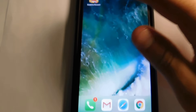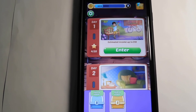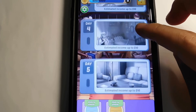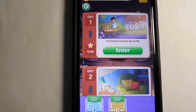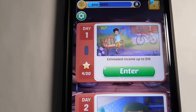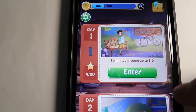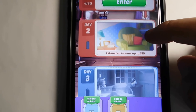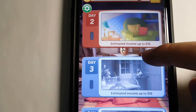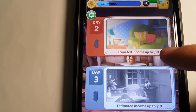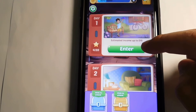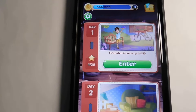You can see Bubbles Reward right there on my home screen. Let me open that up. You're brought to this page where you can see different days — I think you unlock them by progressing through the game. For each day you have an estimated income, so this one says estimated income up to ten dollars. I'm on day one right now, but as you progress you can keep going through different days, up to day five or possibly more.